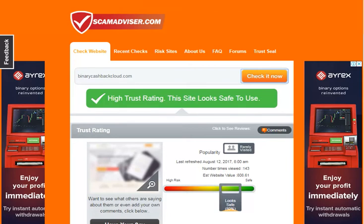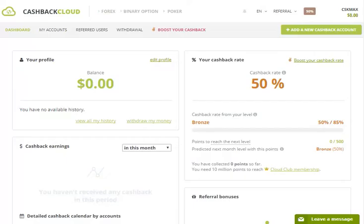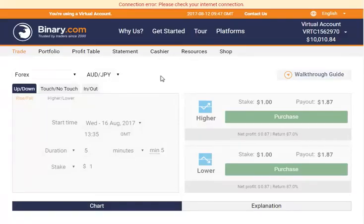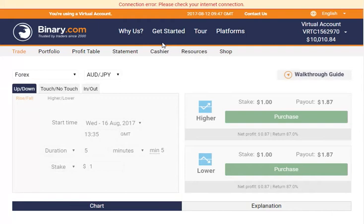For more information, if you have any information on your website you can also check the link below. If you are interested in this site, join the site. This is the demo station for the IQ options. This is the link to join the cashback account.